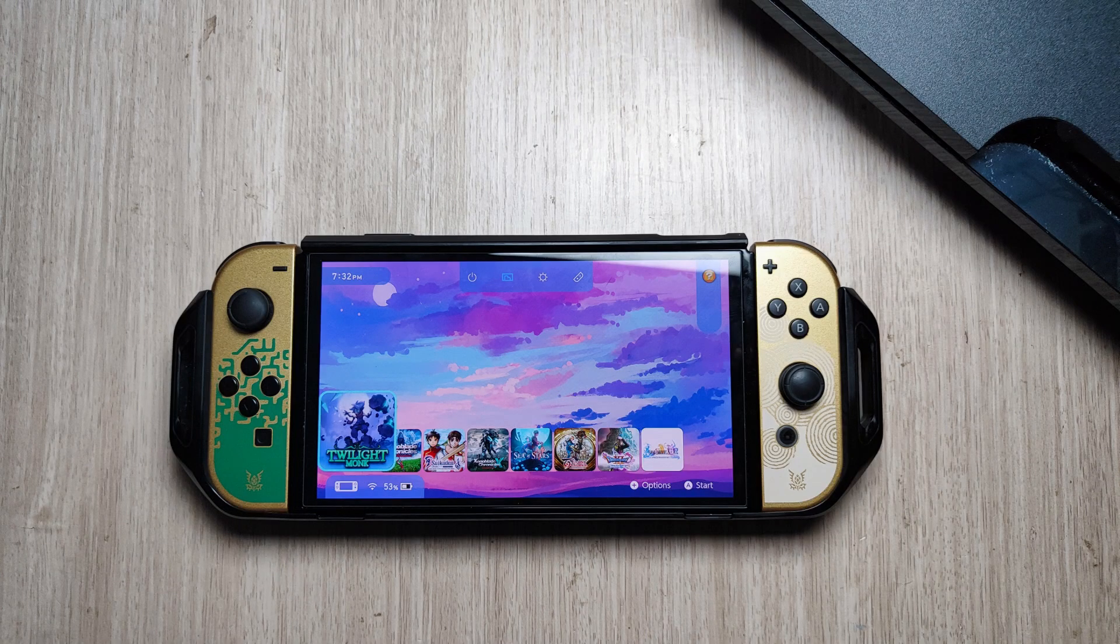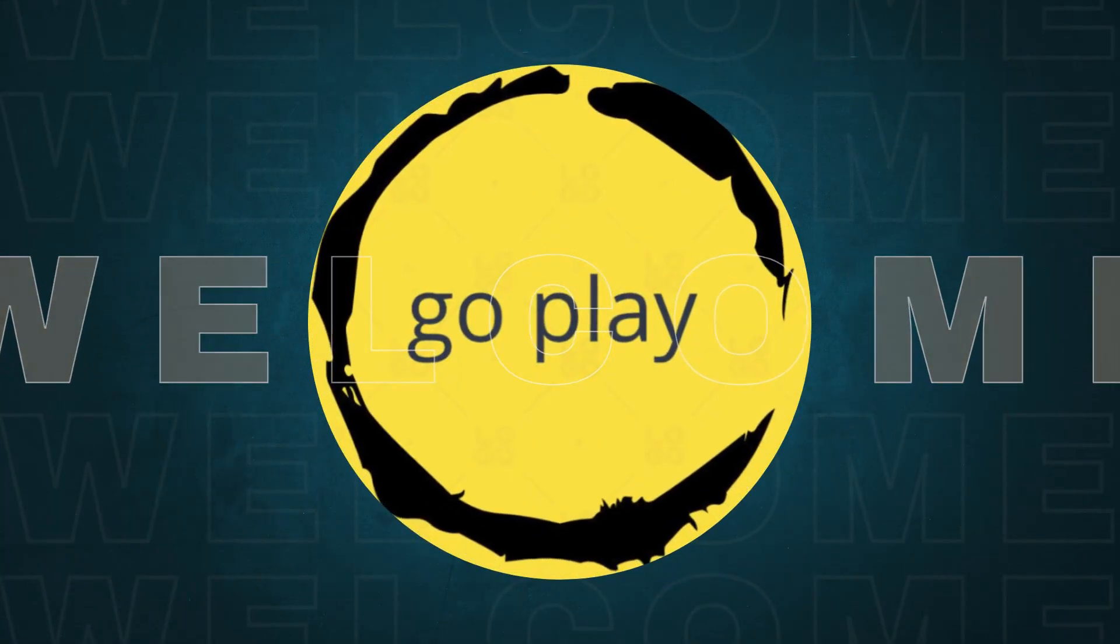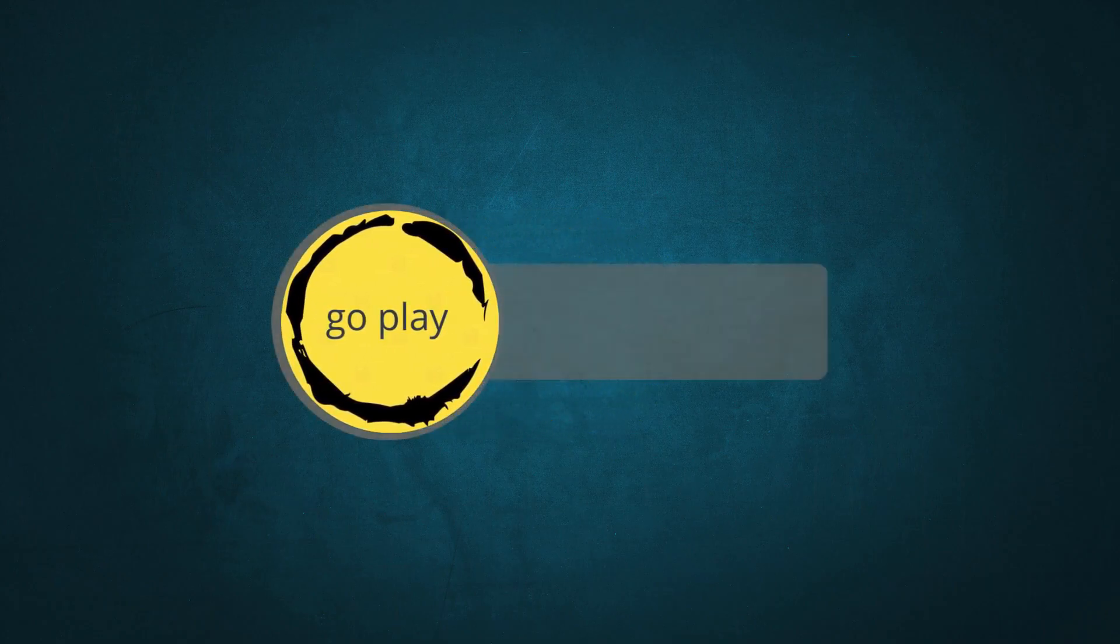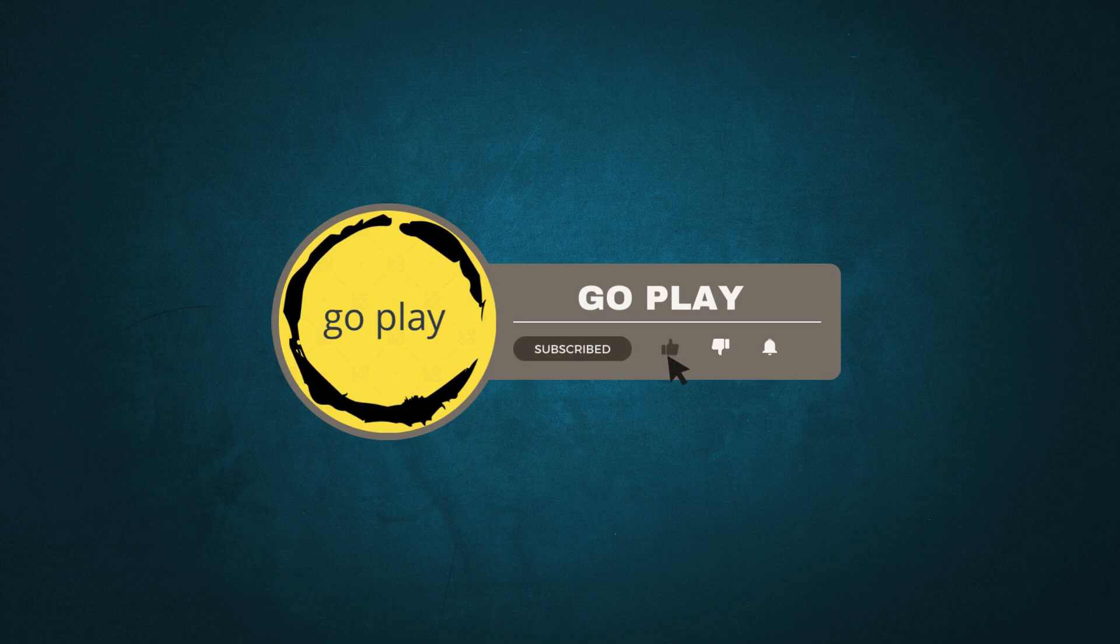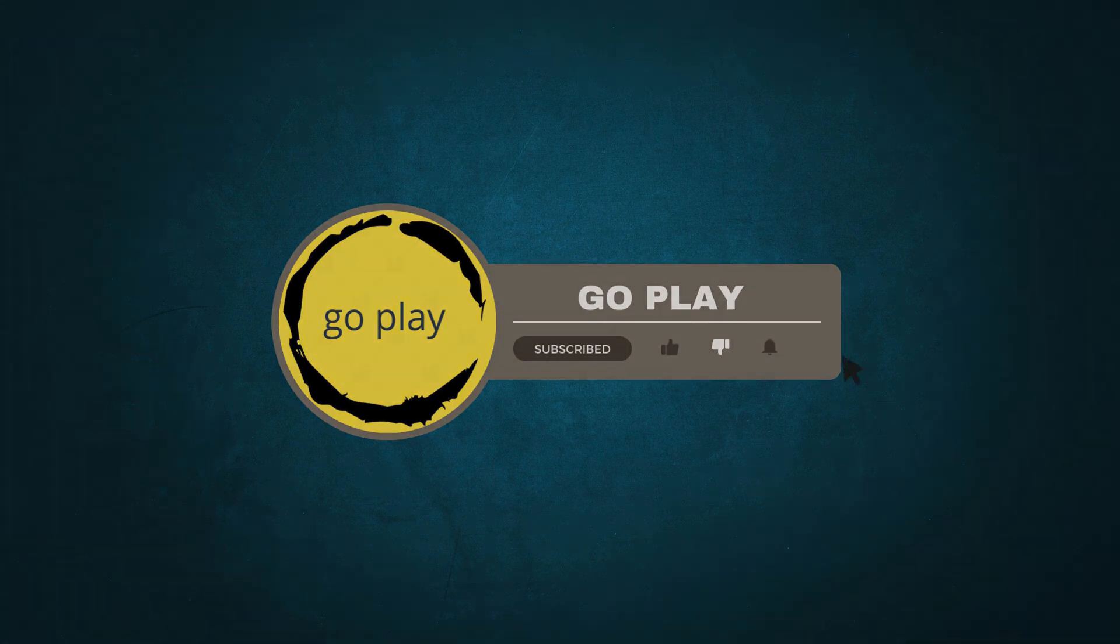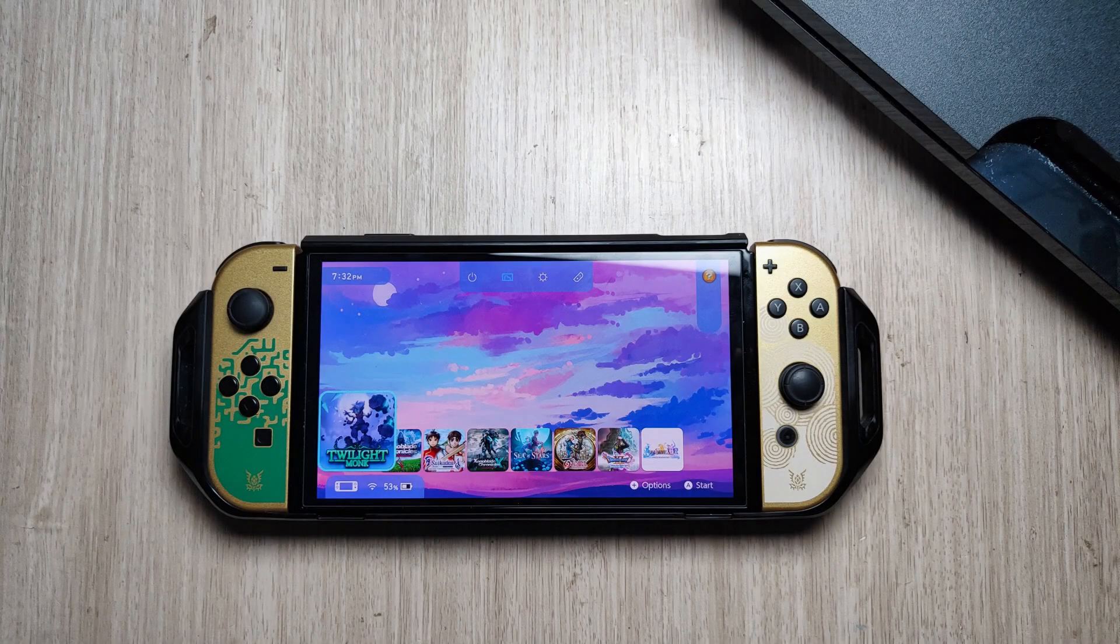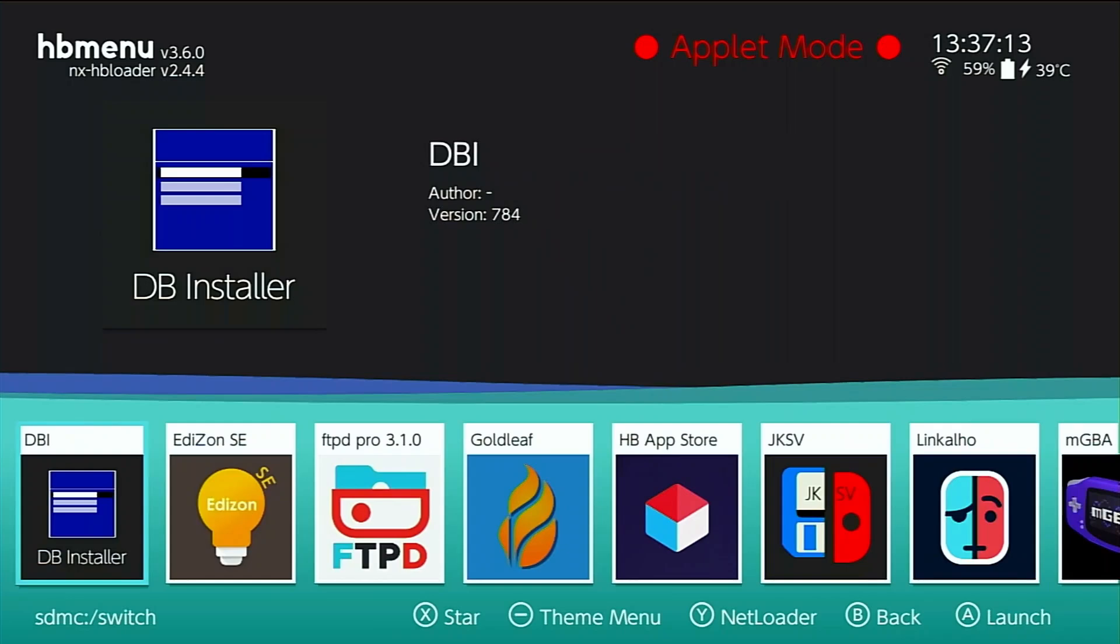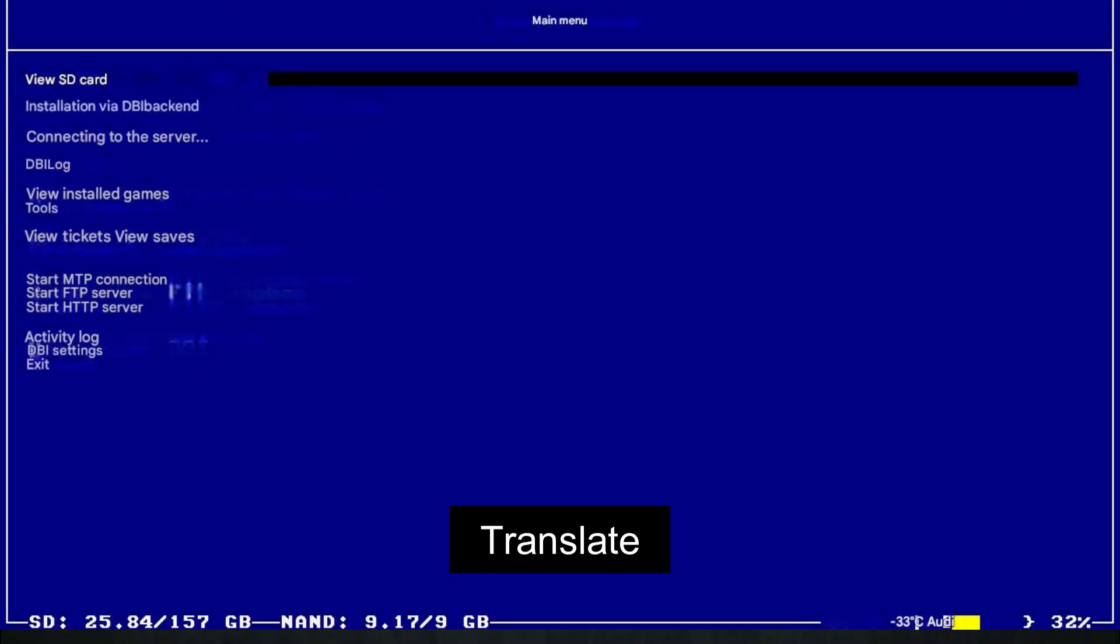Okay, without further ado, let's get started. Alright, the first thing we need to prepare is, of course, the DBI app itself. For this tutorial, you'll need the latest version of DBI. Unfortunately, the latest version is currently only available in Russian. But don't worry, I'll walk you through every step and show you exactly which menus to choose, and I'll also include screenshots with translated English labels so you know what you're selecting.